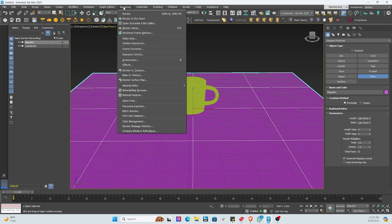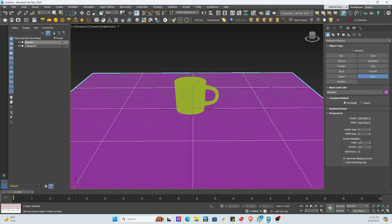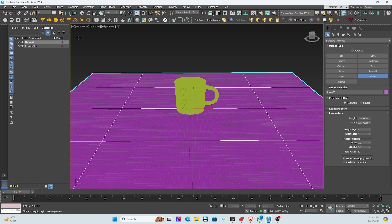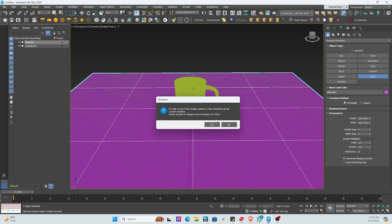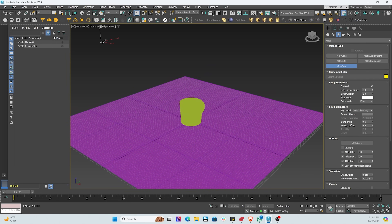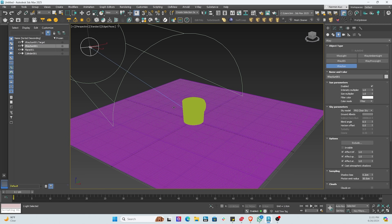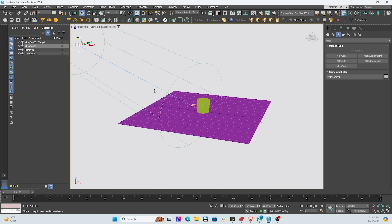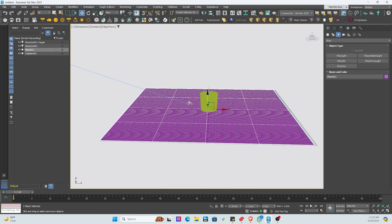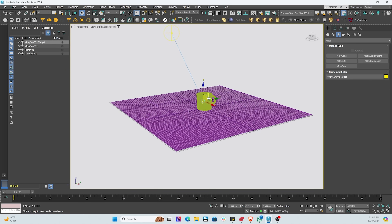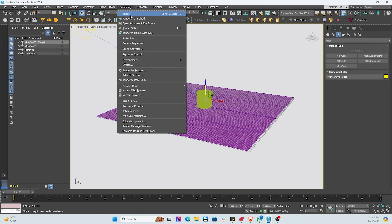Next we add a plane so the cup sits on something. We also add an environment — a sky map — which we can change from black to white, but we'll leave it for now. Then we add a sun light, positioning it from the side so we get a nice shadow from the handle.